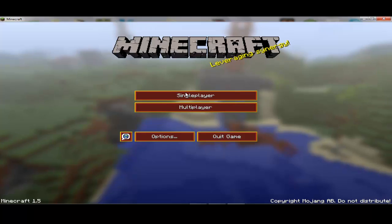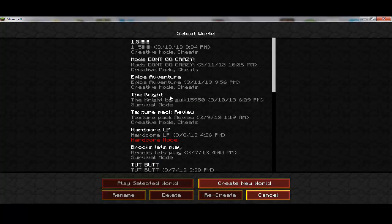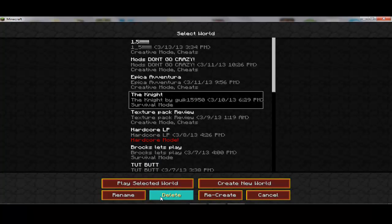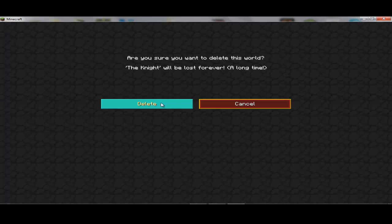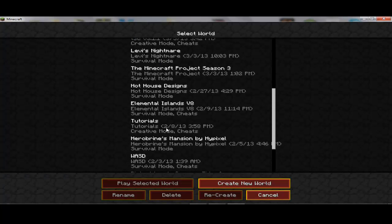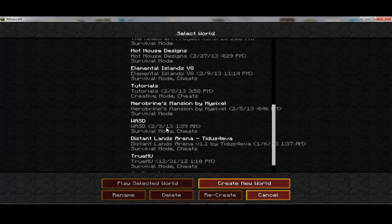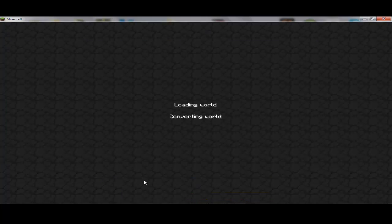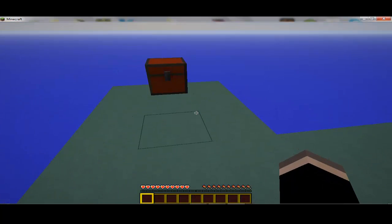And then for maps, let's go on that one. I'm going to delete some of these. Find it — oh, skyblock. Play selected world. Let's see what this texture pack has. Converting world... the map just loaded up.